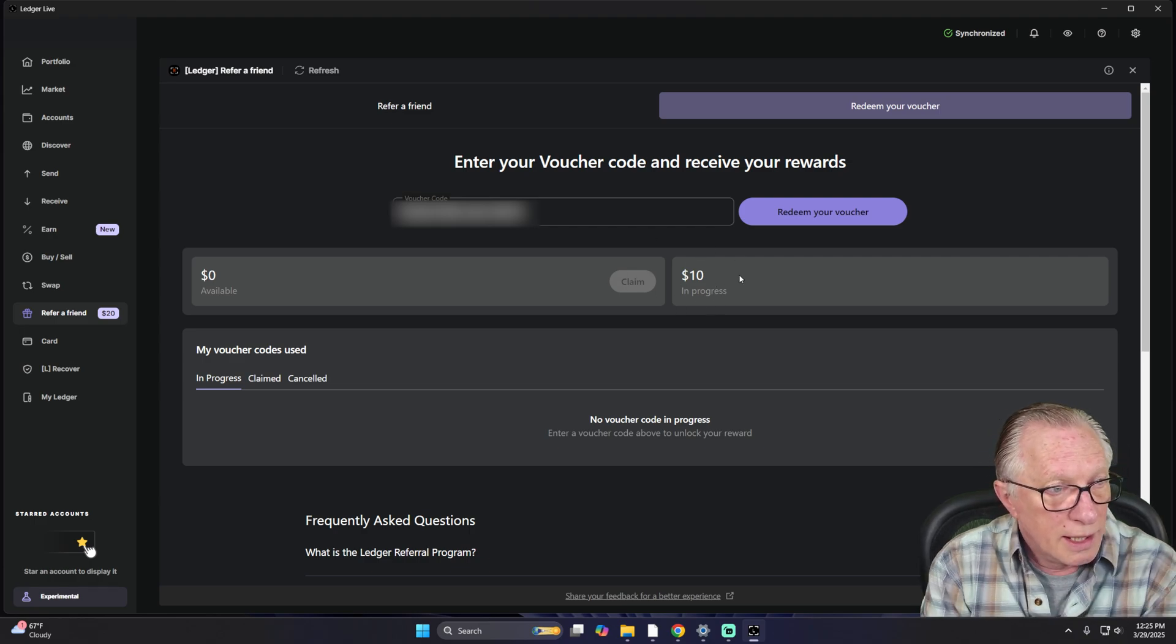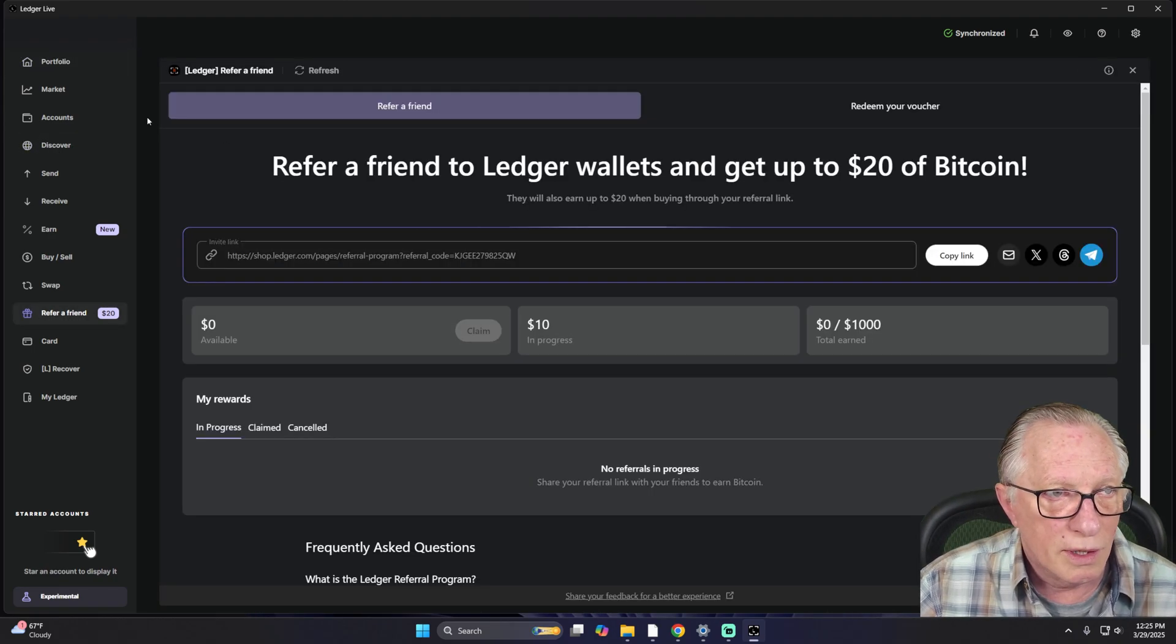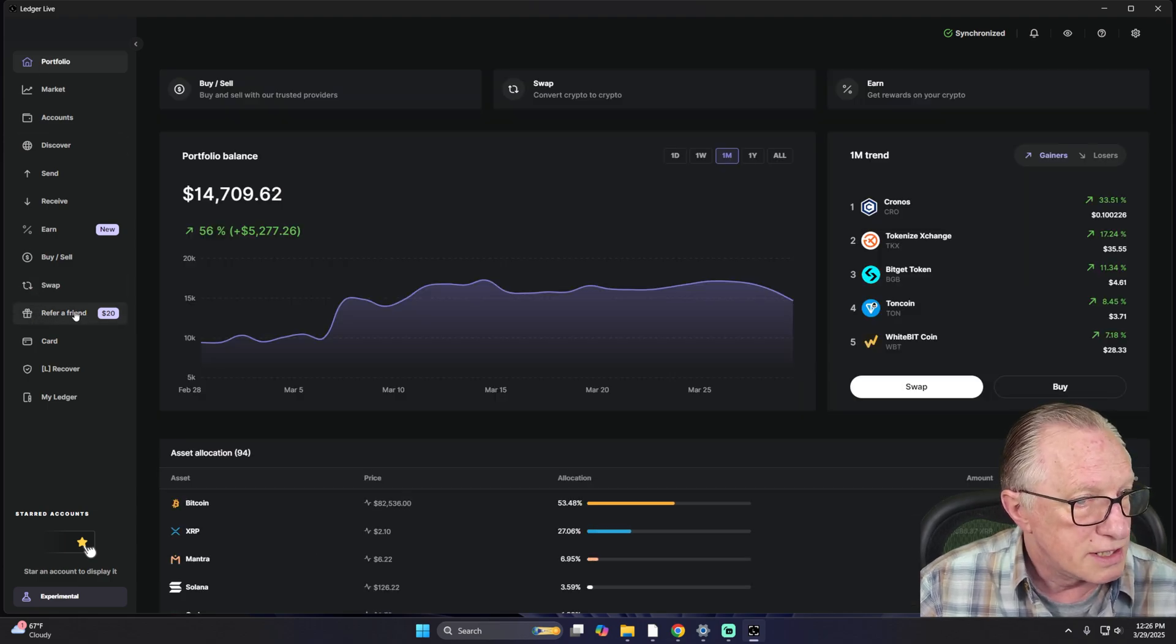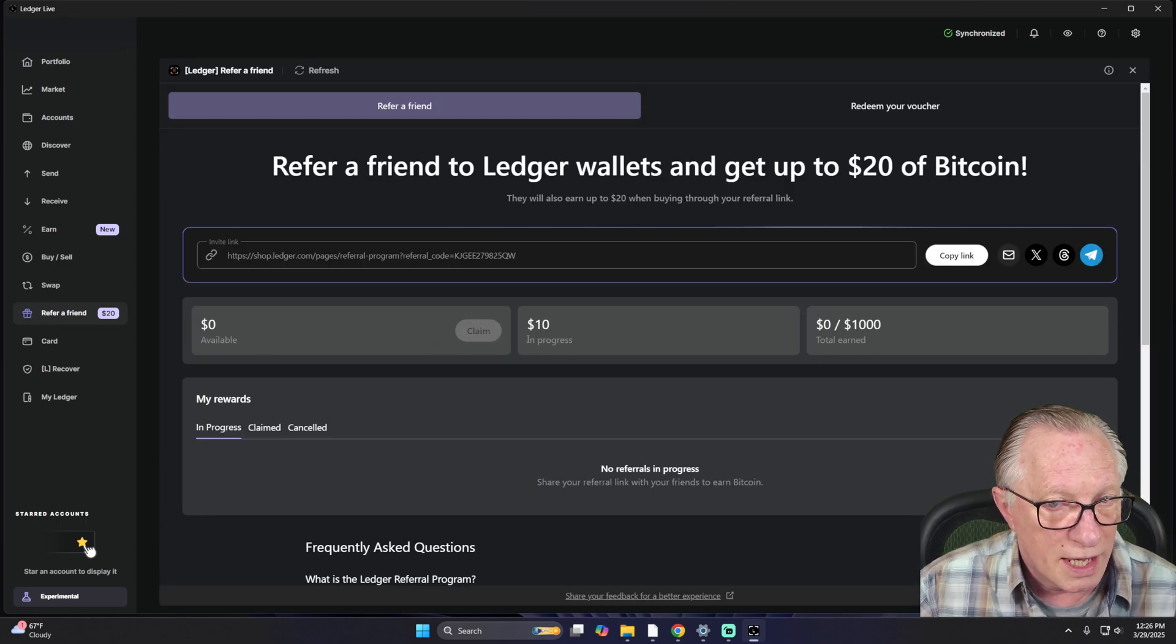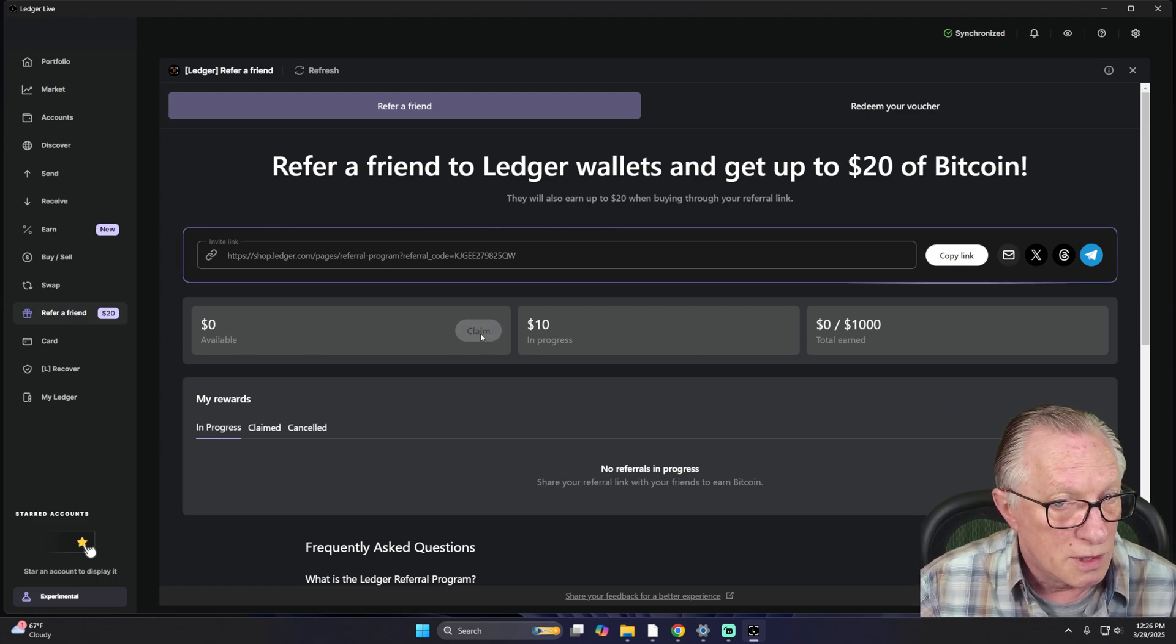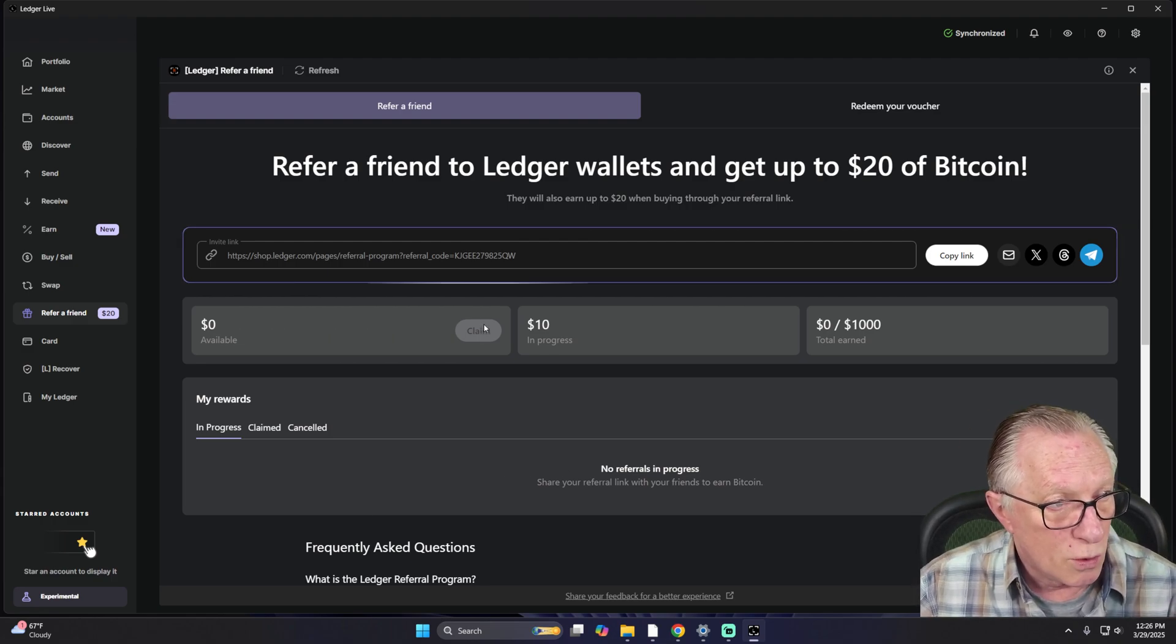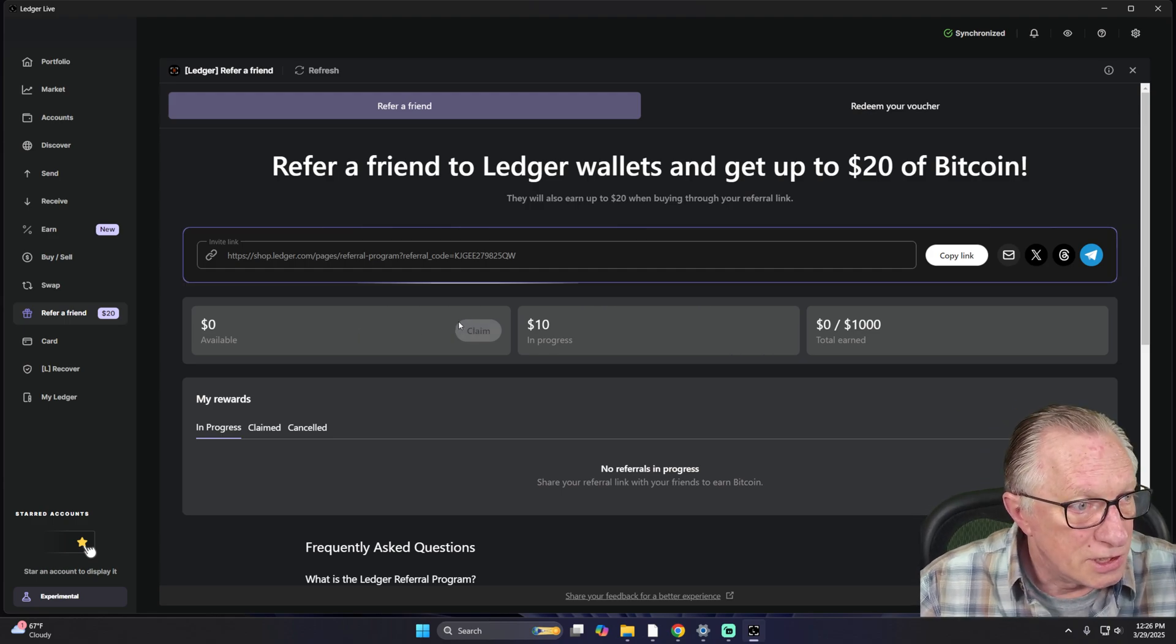So all you have to do is just wait. And this will come into your Ledger Live. You can get there through the Discover section, or if you want, you can go straight to this using the Refer a Friend section over here on the left. And when you go in here, it'll show you that it's in progress. And then after the 30 days, you'll see Available, and then you can click claim and enter your Bitcoin address or connect your Bitcoin account. Either way it works. So that's it.